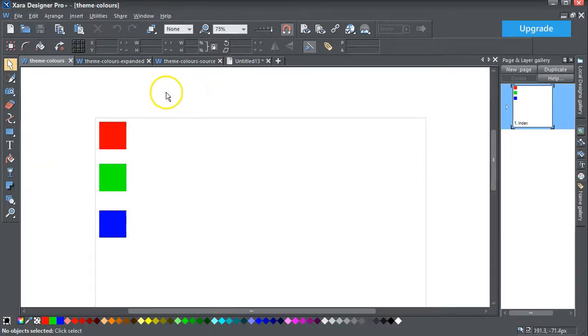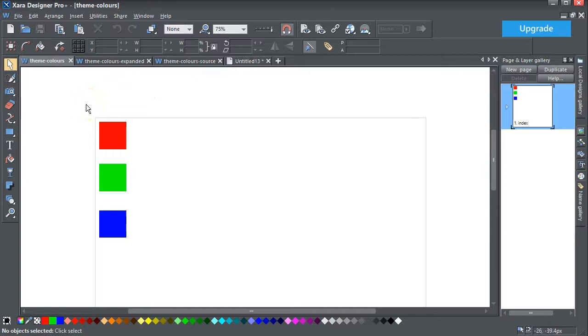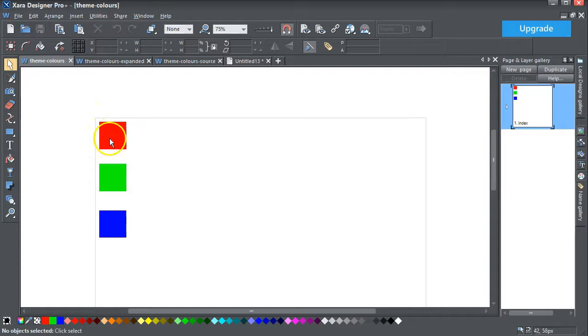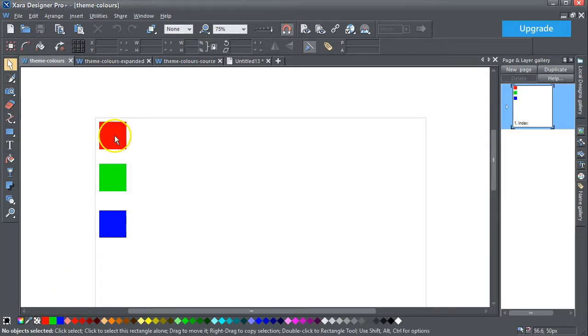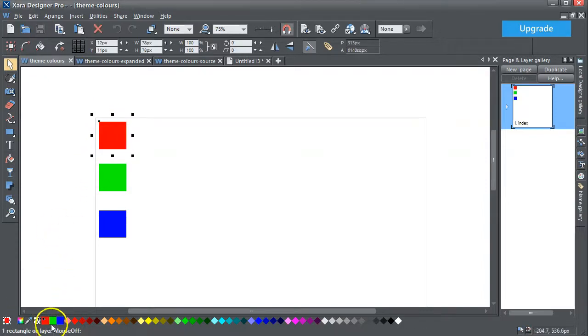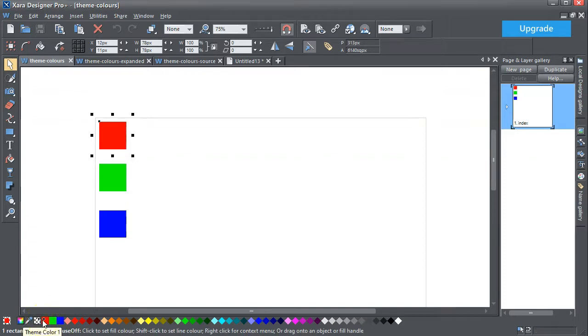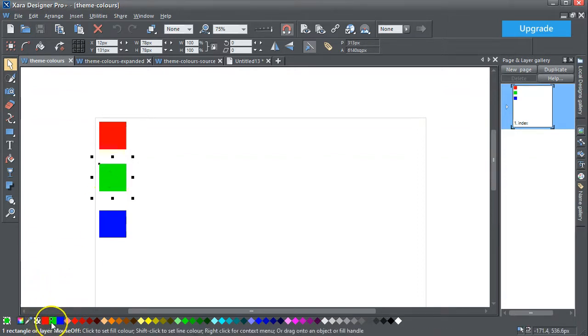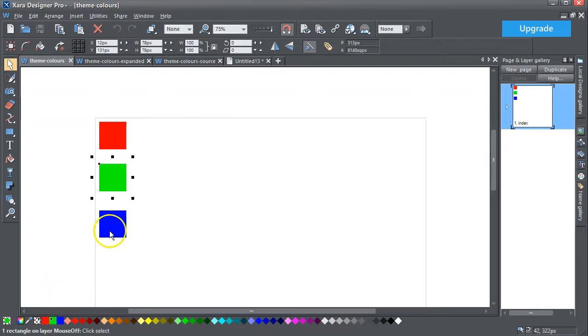Here I've got a template that I've set up myself which has three named colors. Here they are. If I click on that one, that's theme color one. That's theme color one. That's theme color two. Theme color three.